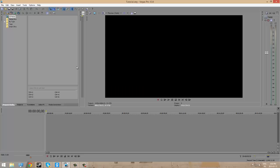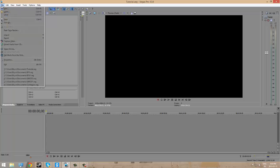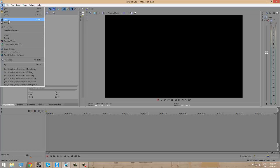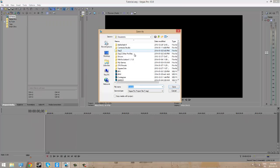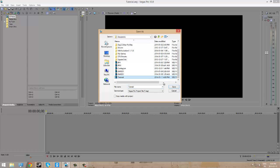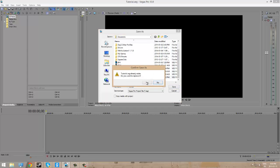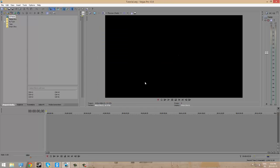Once you have your Sony Vegas Pro 12 opened, you're going to go up to File. You're going to click Save or Save As. I'm going to click Save As because I've already saved this. And I saved it as Tutorial, so I'm just going to save over my other tutorial. And it's going to ask me if I want to replace it. I'm going to say yes.